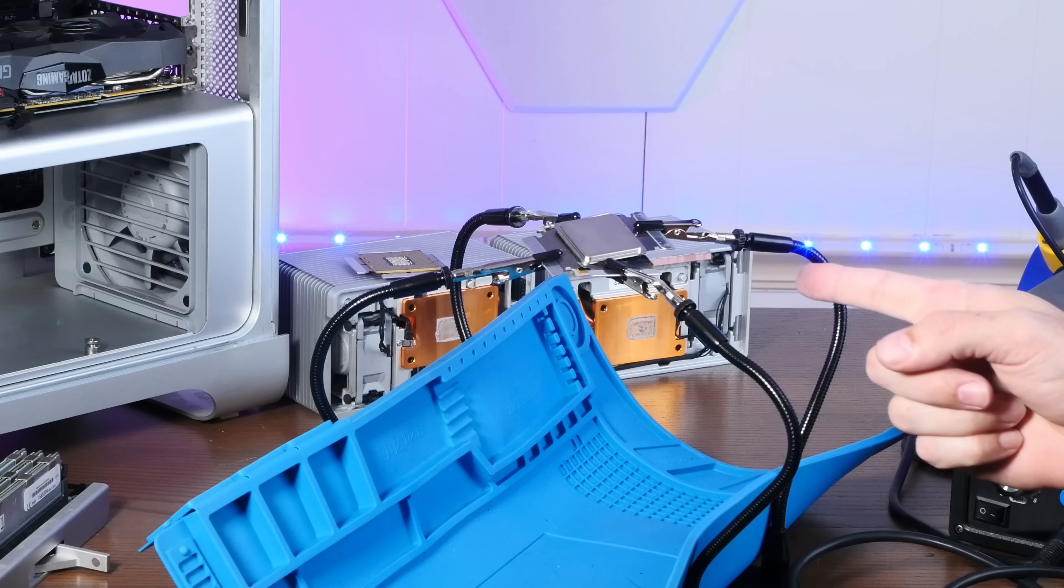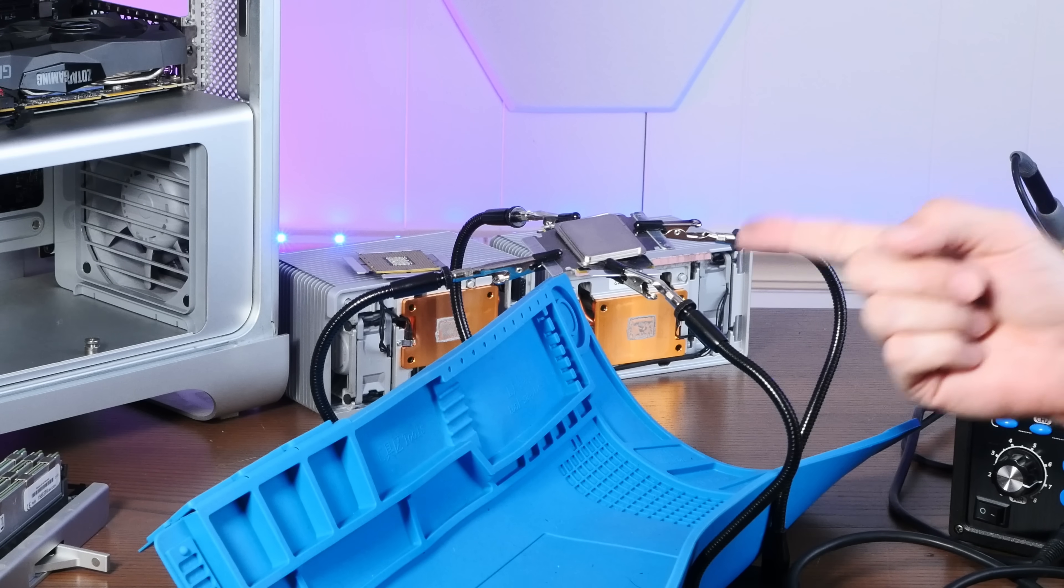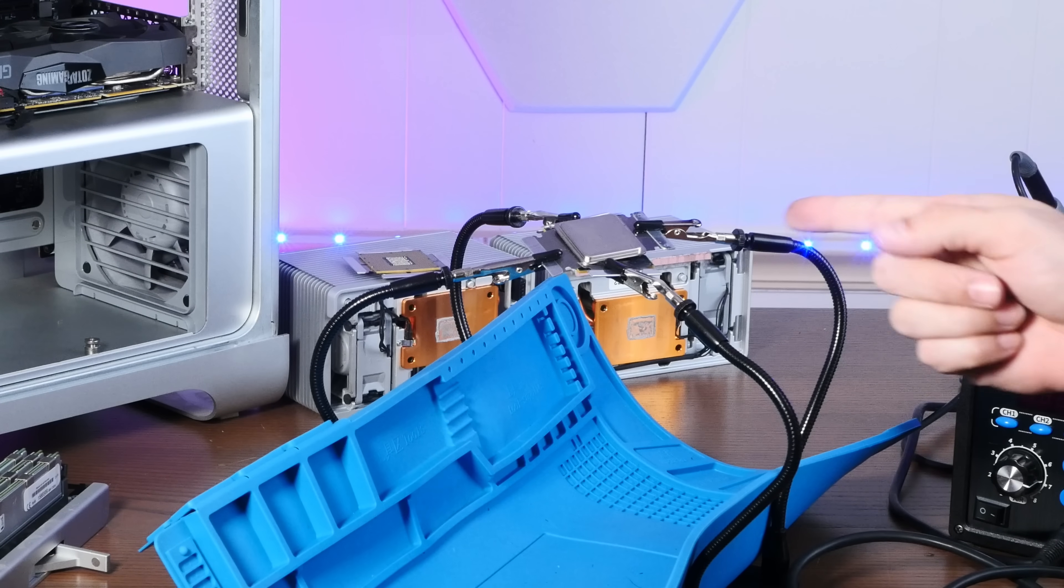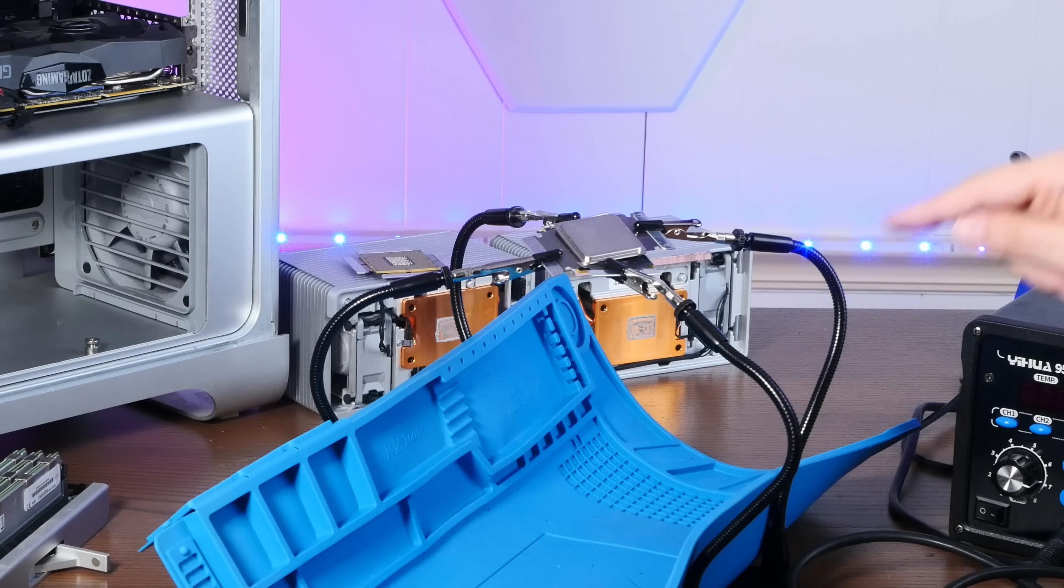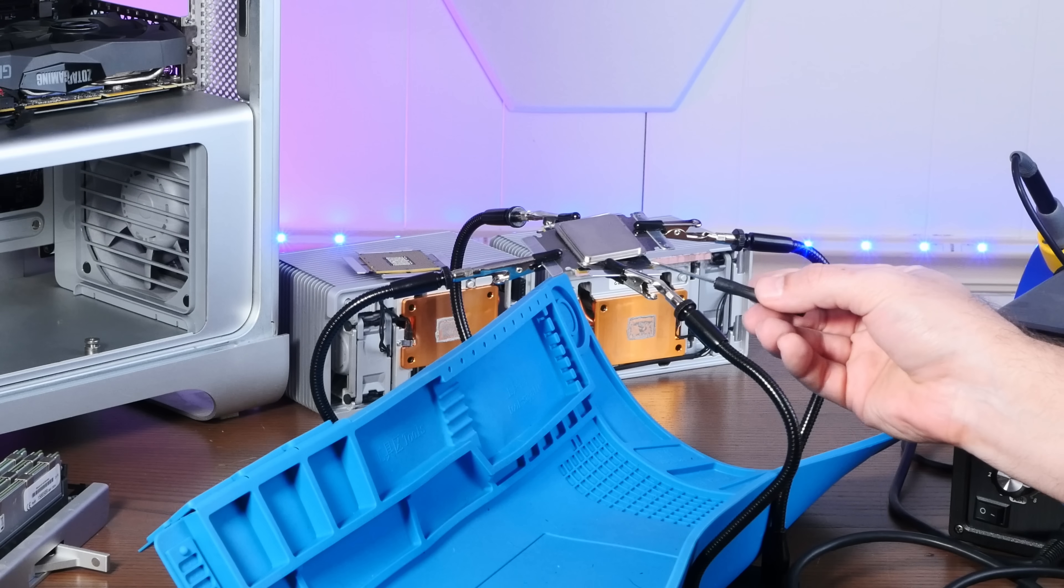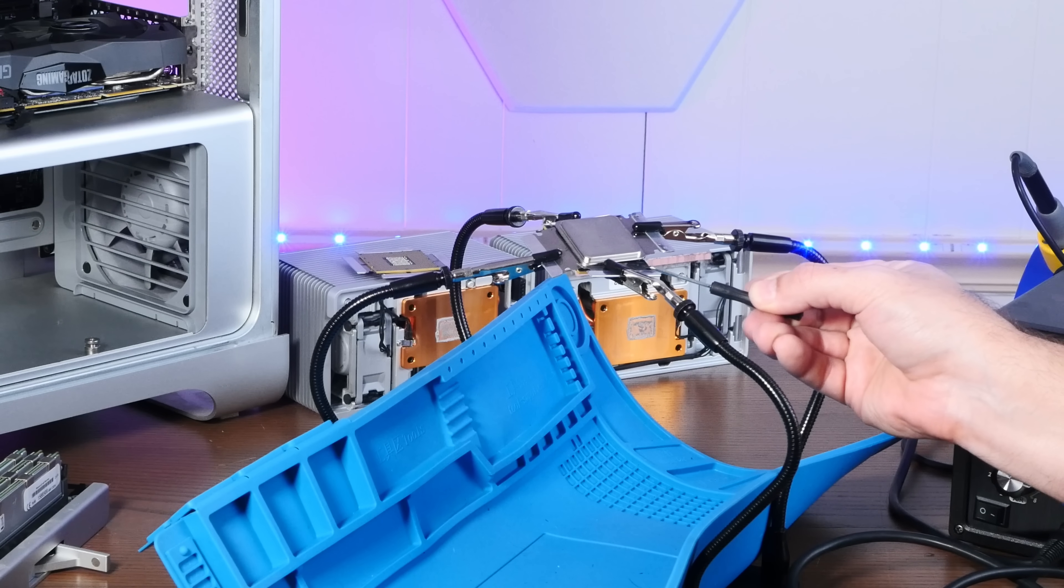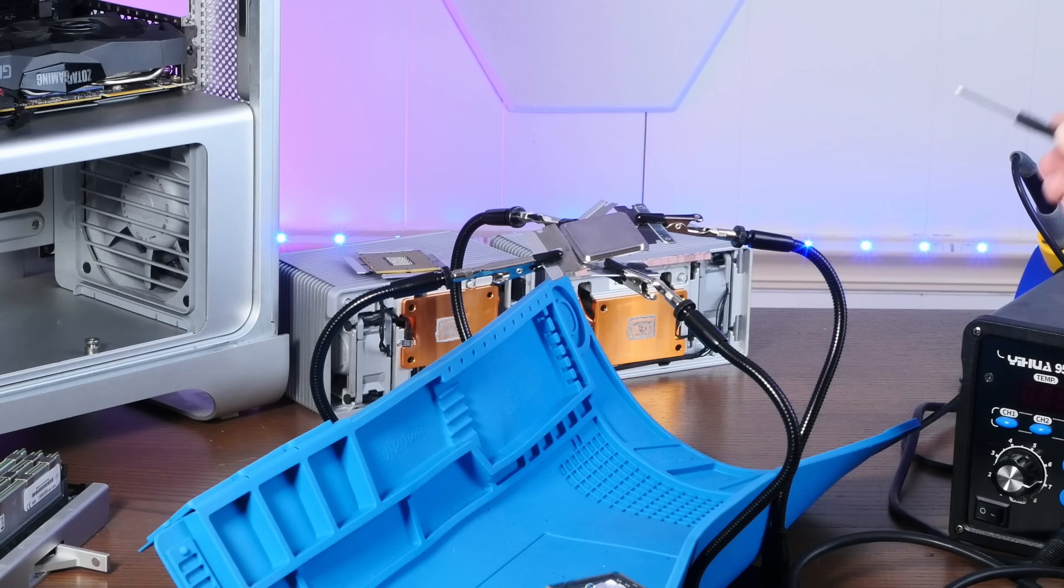All right, it popped. It didn't fall all the way because I guess there's a bit of the sticky goop holding it together, but the CPU is free. Ah!